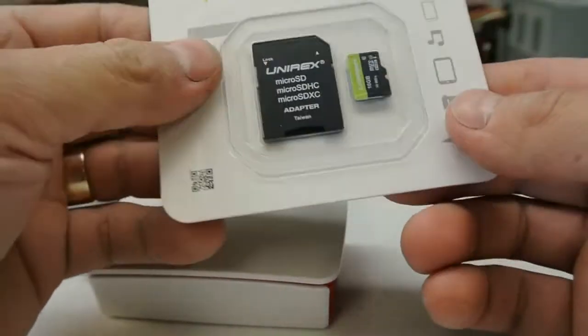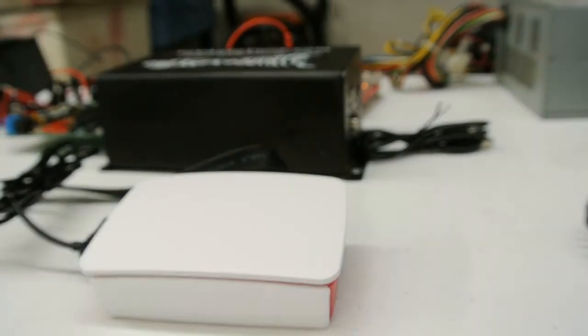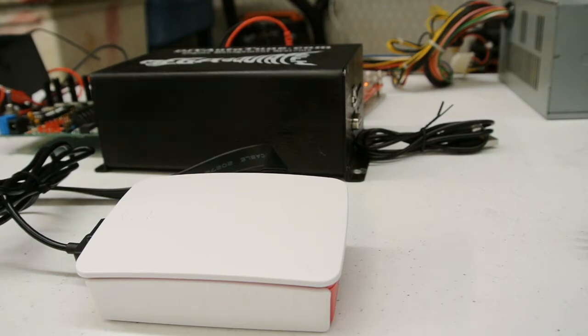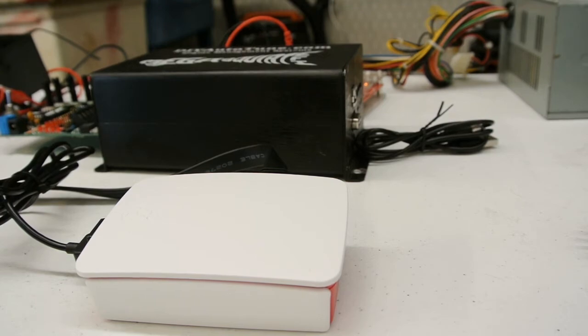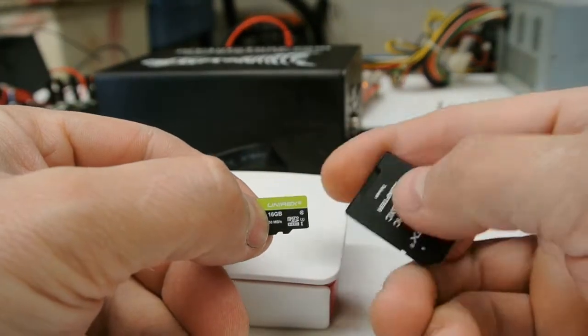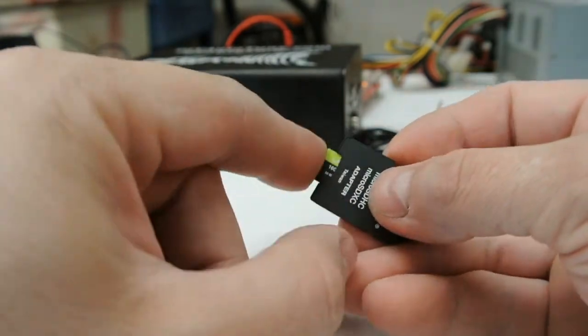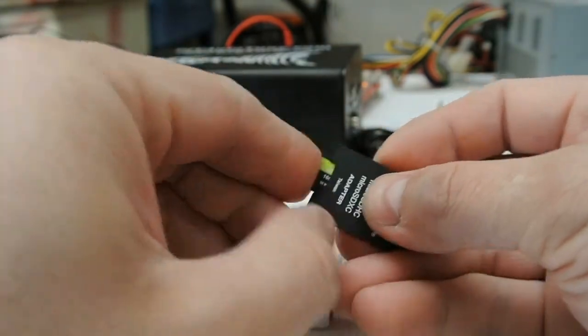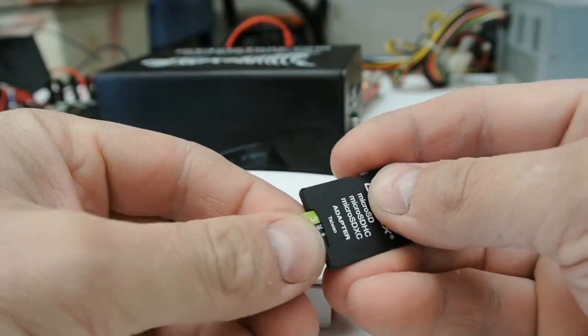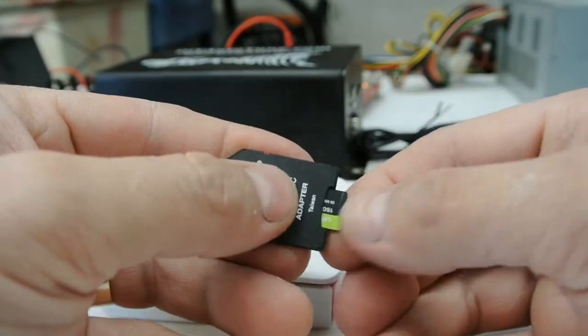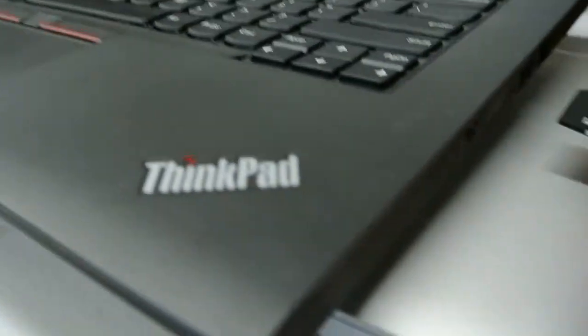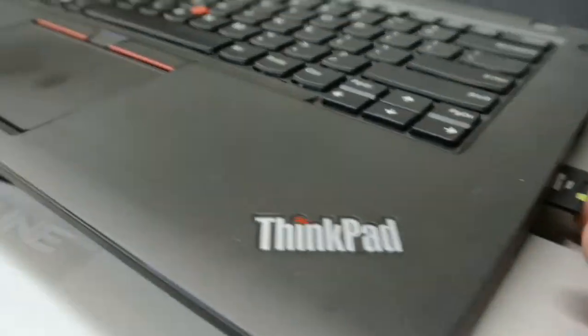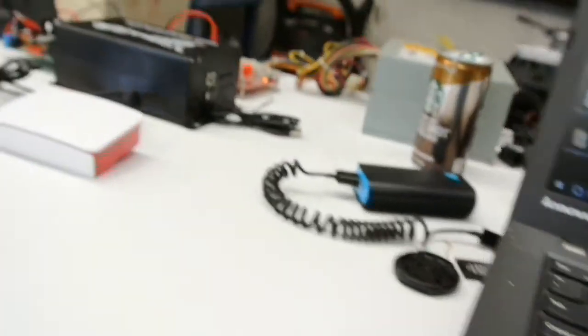So let me get this out of here, and we'll go through the setup of this little SD card. Just going to stuff this in here. Just goes right here on the side of the computer. It goes right here.